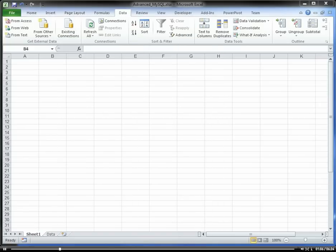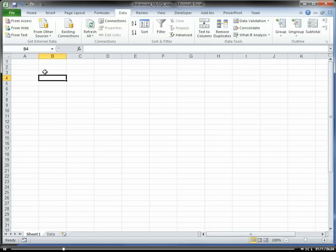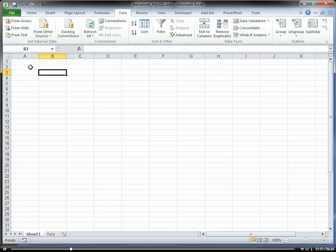Once you download those and you install it, now you can then connect Excel directly to MySQL. Let's do that, and we're going to connect to MySQL and pull in some data to a pivot table.